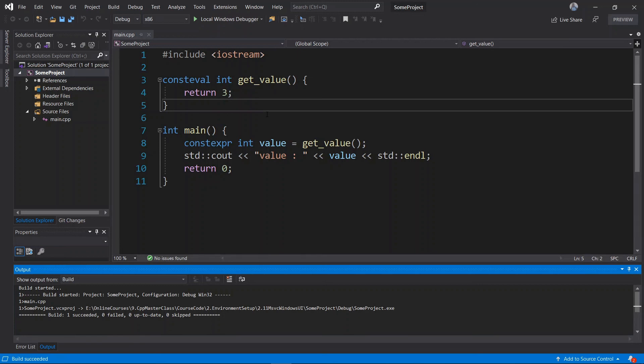This is what we set out to do in this lecture. We can now use the Visual Studio IDE to run and compile C++20 code. In the next lecture, we'll show you how to use the Visual Studio Code editor and make it pick up the compiler from Microsoft — that's going to be pretty cool. Go ahead and meet me there.